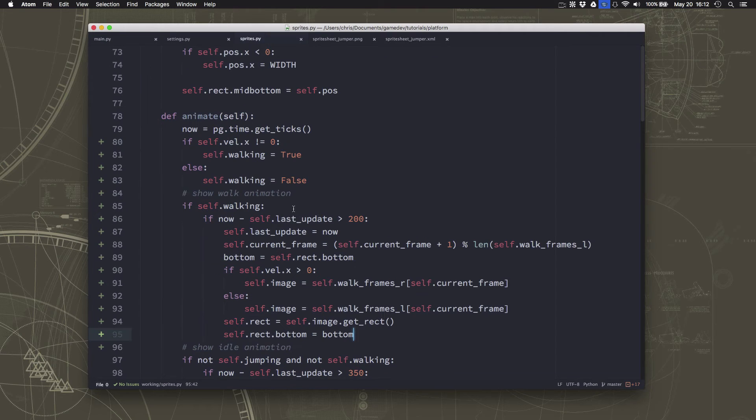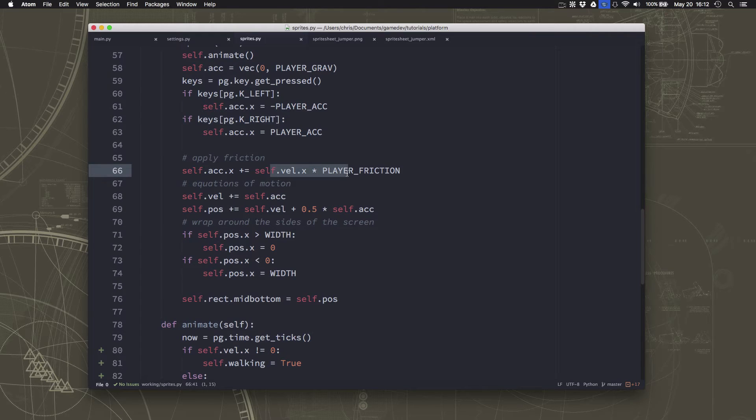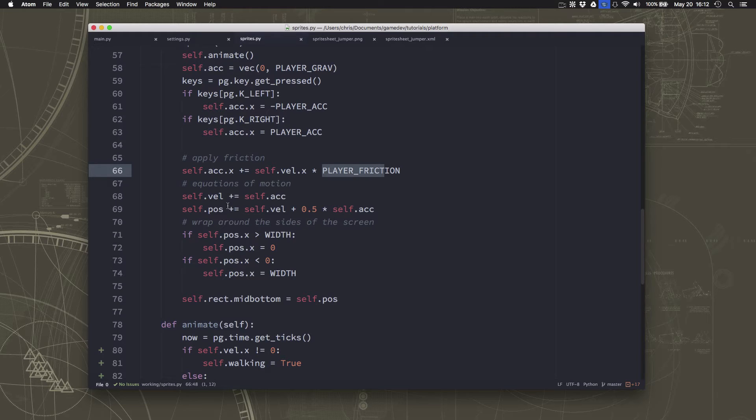And what's happening is, if we go back over to our sprite, when we move, friction is slowing us down, because friction is a negative direction. So our acceleration is getting smaller and smaller, and our velocity is getting smaller and smaller.